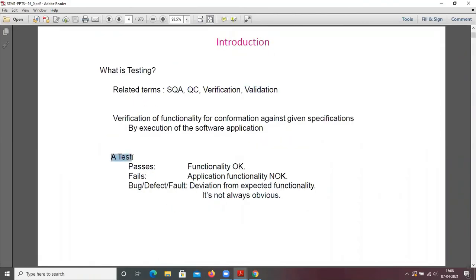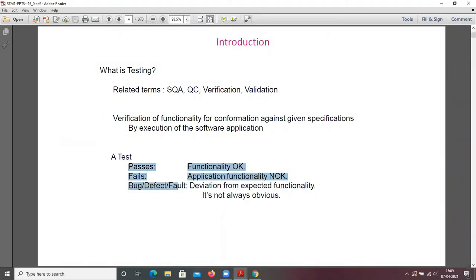If you run a test it may be passed, it may be failed, or it may get some bug, defect, or fault. If you run a test case on a procedure, you get one of these three as output. If the test is passed, the functionality is okay.